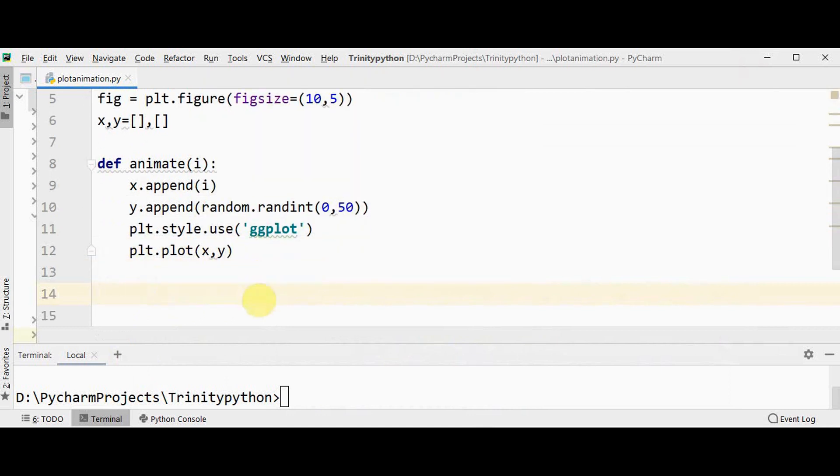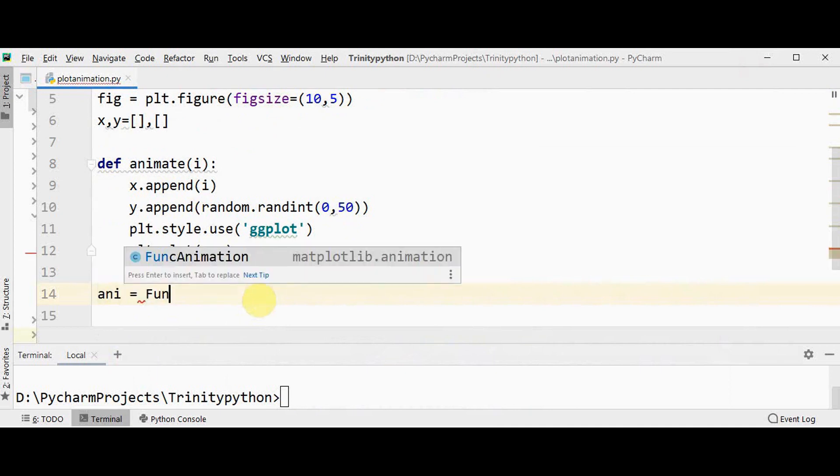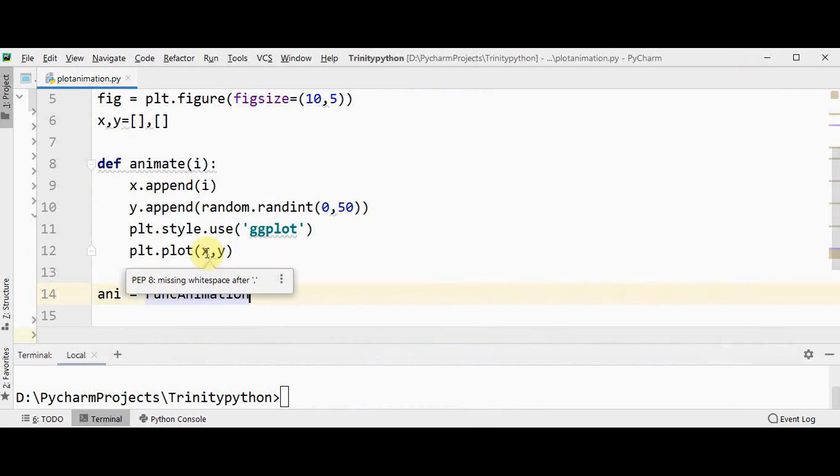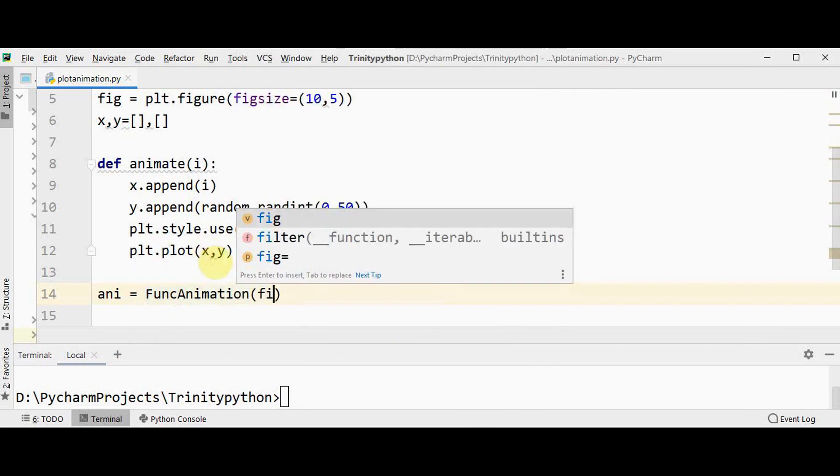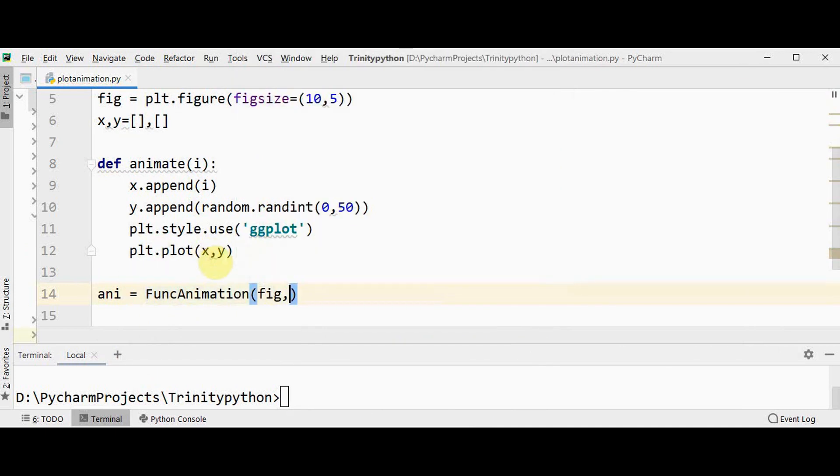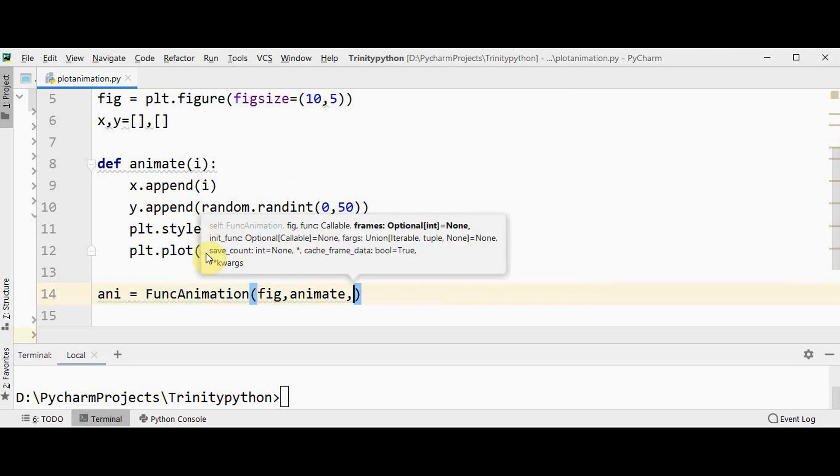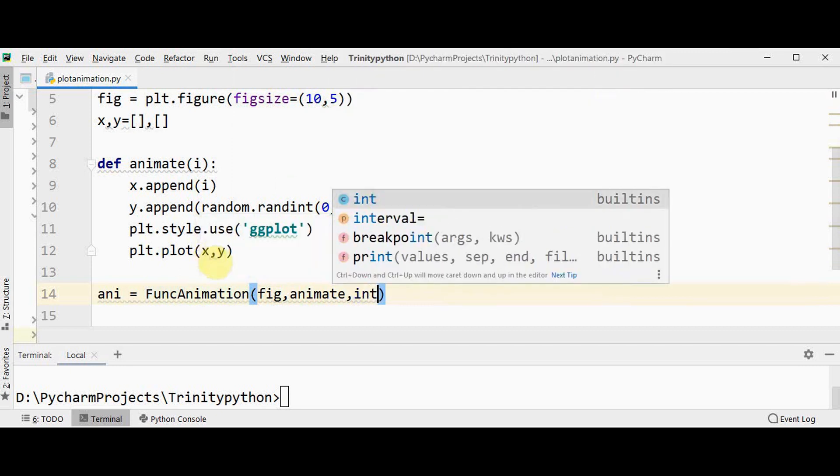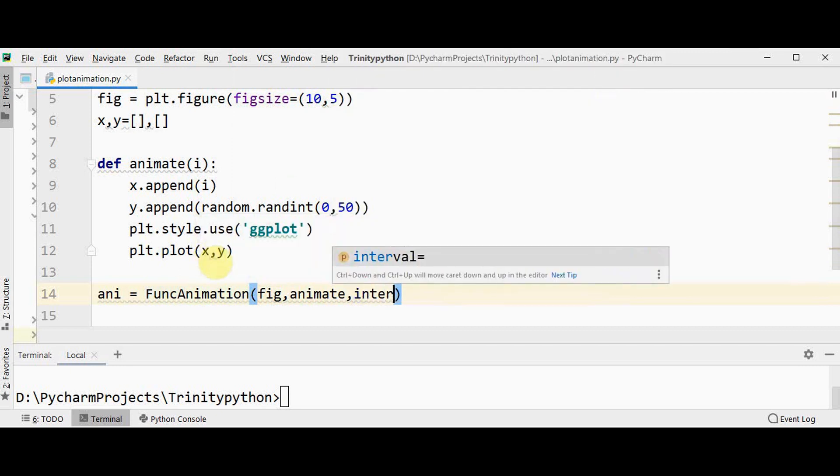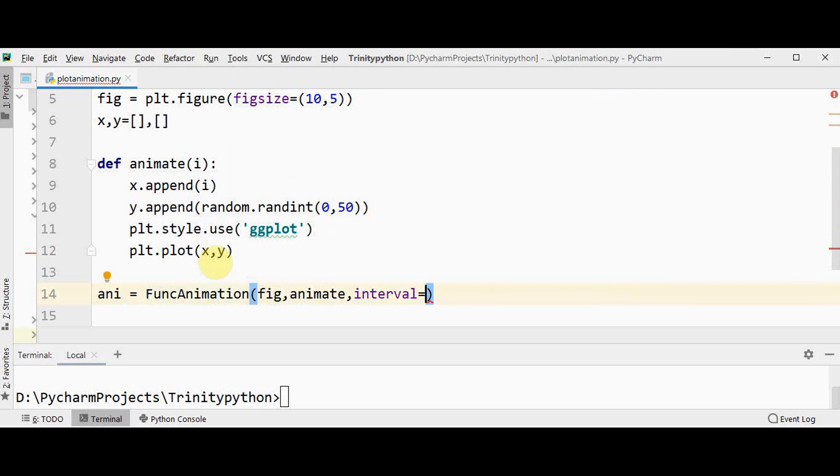Finally we have to create animation by creating an object for FuncAnimation class. ani equal to FuncAnimation. First argument is the figure which we have created. Second argument is the function to be called. And third argument is the interval.